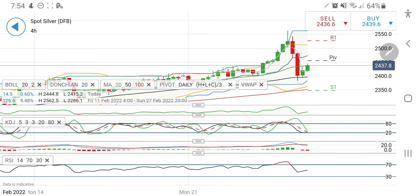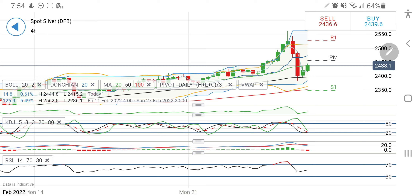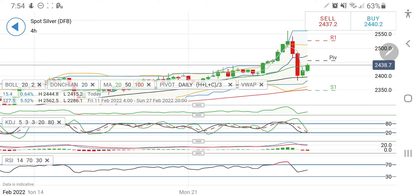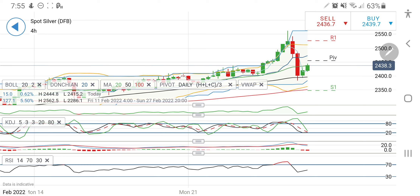To summarize silver: a long entry beyond 2445 is recommended. You can expect it to hit 2455 as the first resistance, then 2475 as the next, and beyond 2475 it will try to hit 2500 and 2520 levels. On the other side, if it drops below 2420, take a short entry — expect a drop towards 2412, 2400, and 2395 as strong support levels. Any move below 2395 will take it towards 2380 and 2350 levels, where we can expect a sharp correction. Be cautious with that.